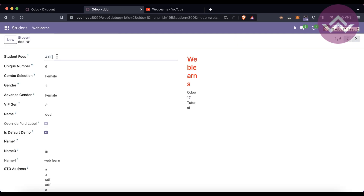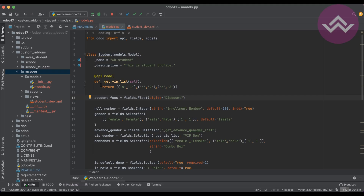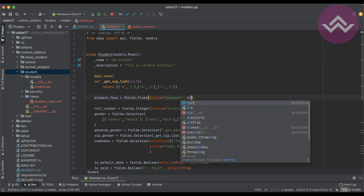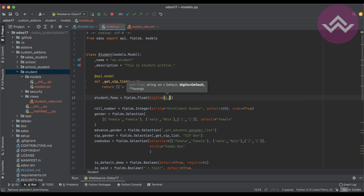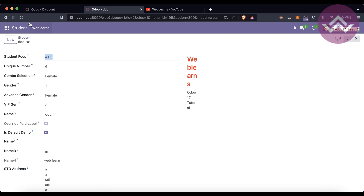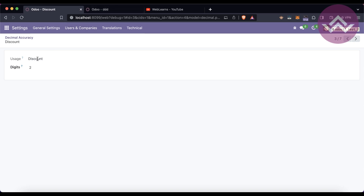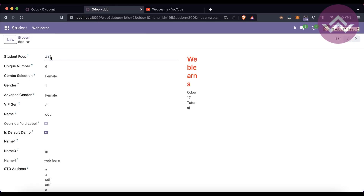Now let's talk about custom configuration which is only for this specific field, not a global configuration. For that, you use the same 'digits' attribute but provide a tuple. The tuple takes two values: the total digits and the decimal points. For example, '(4, 1)' means four total digits with one decimal place. After restarting the service and refreshing the screen, you can see Discount still has two decimal points globally, but the student fees field now shows only one decimal point.